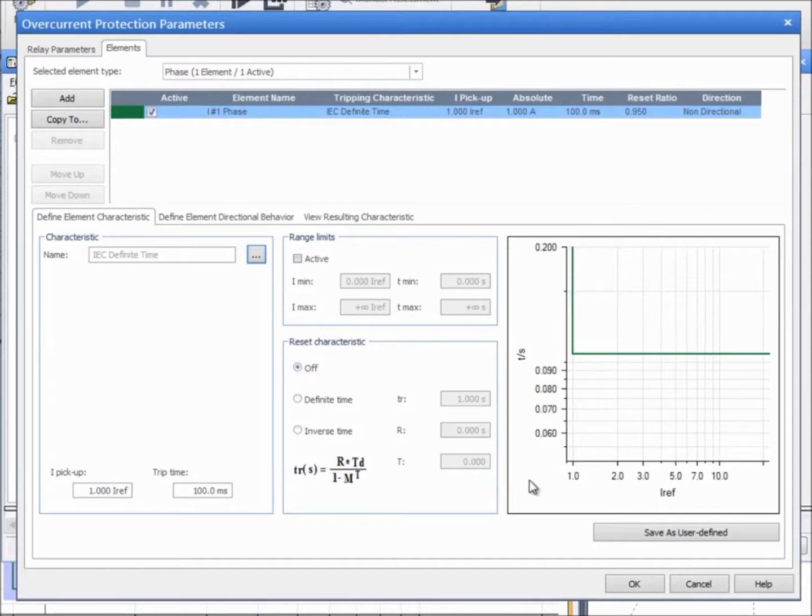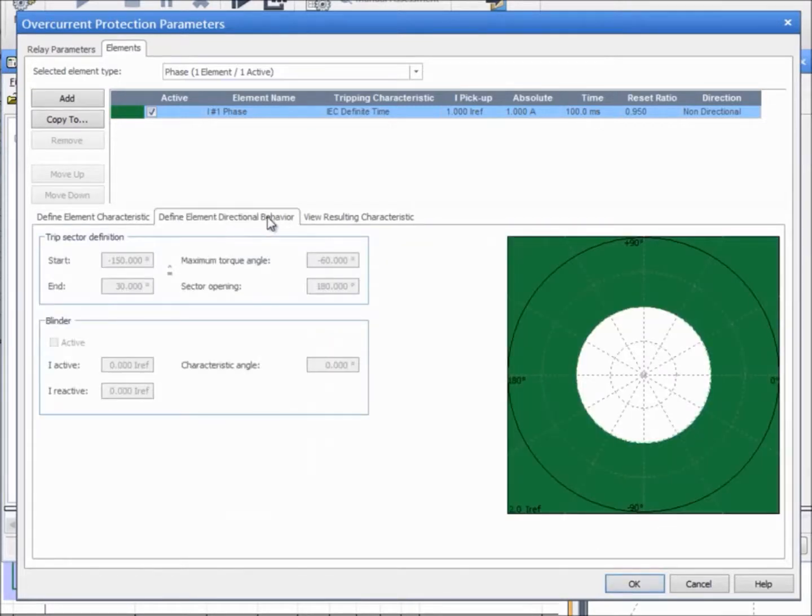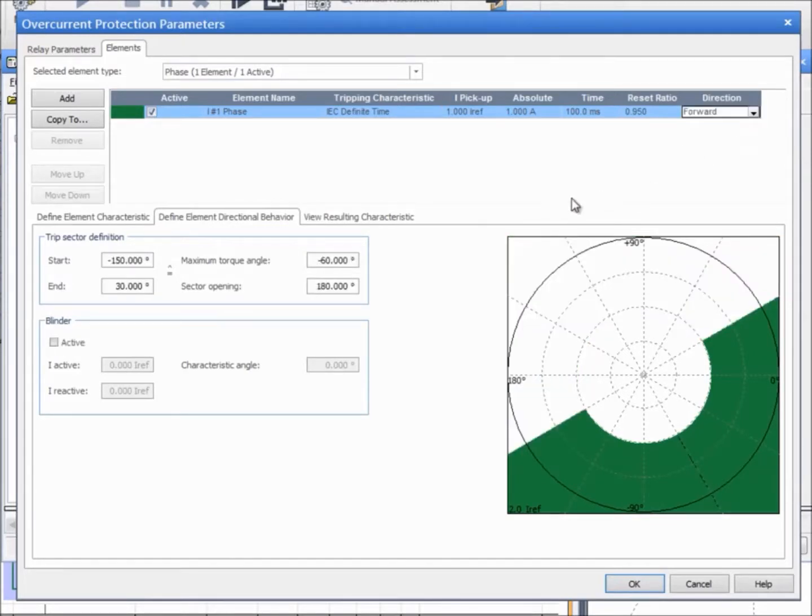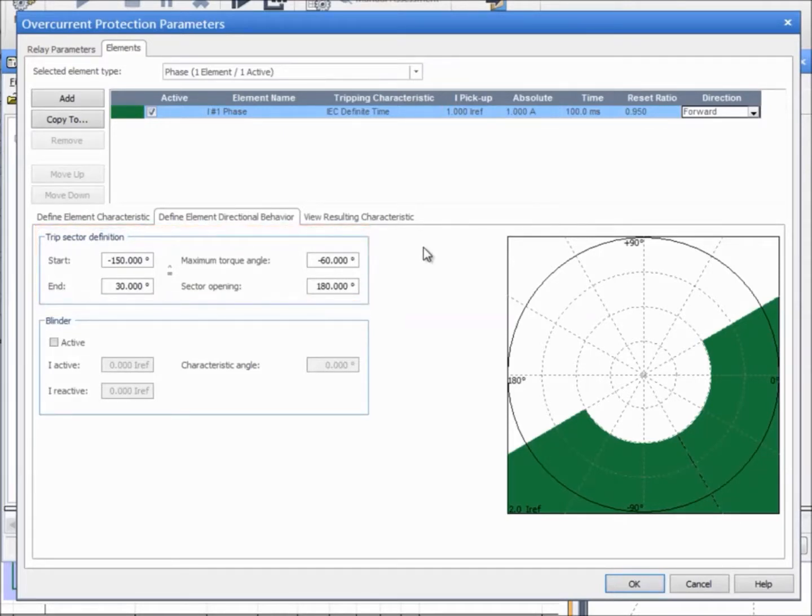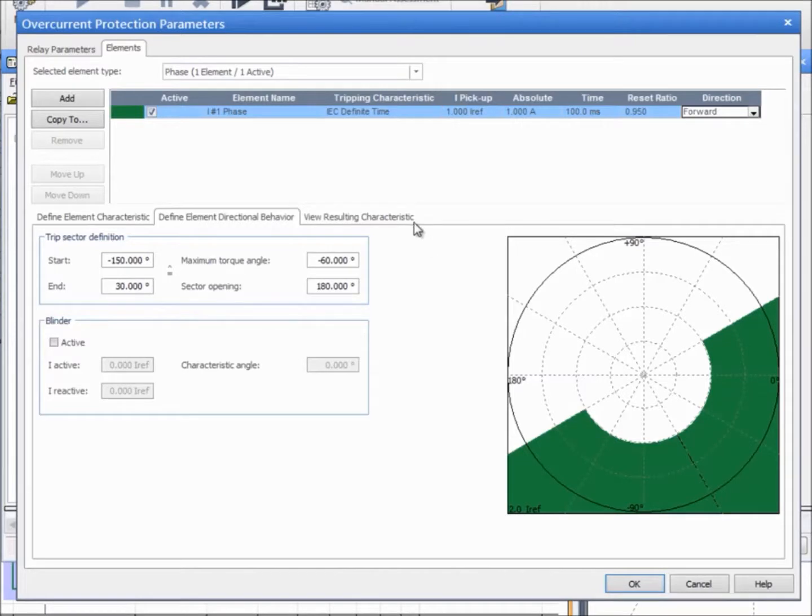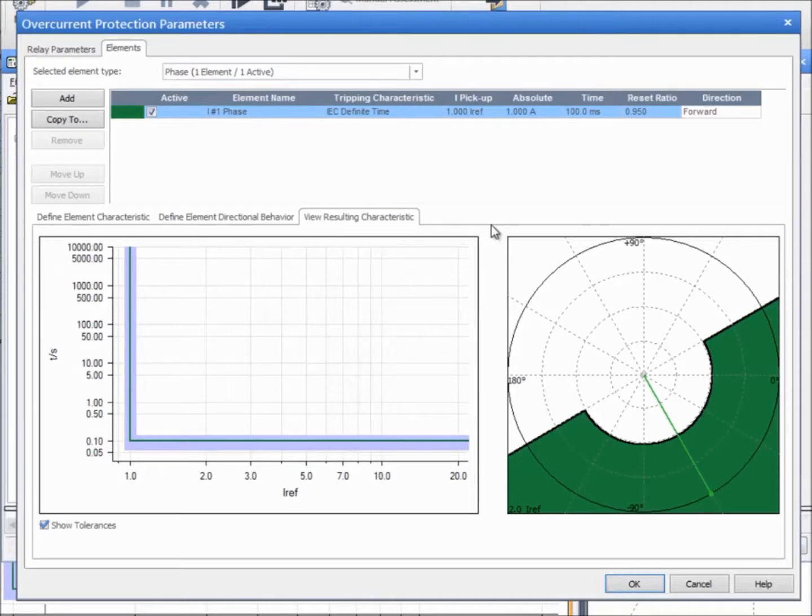If the relay behavior has been set to Directional in the Relay Parameters tab, a new tab will be displayed to enter the corresponding data. The Trip Sector can be defined by its start and end angle or by its direction and sector opening. The Blinder can be used to cut a part of the Trip Sector. A compiling graphic including all the elements and the directional behavior is displayed in the View Resulting Characteristics tab.